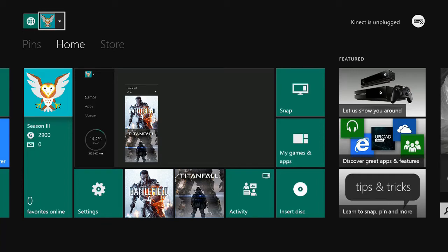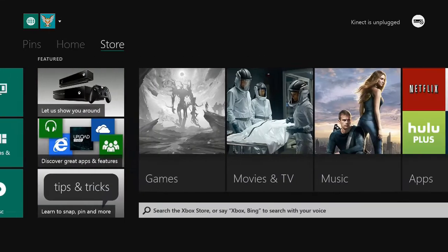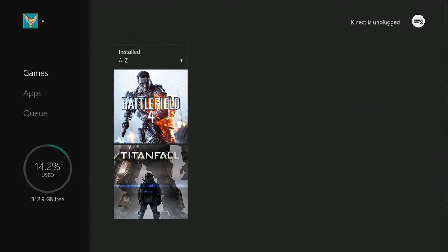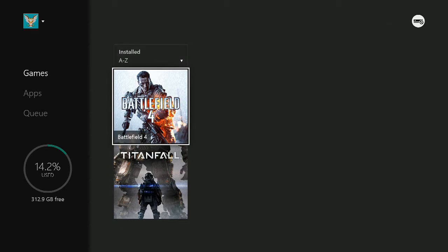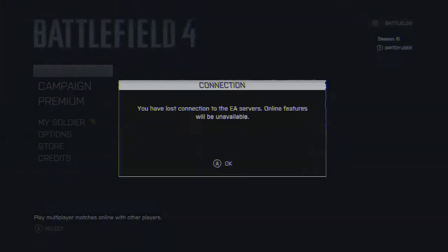What's up everybody, it's Daddy Seeds. In this video I'm gonna be showing you how to file share or license transfer. This is the game I'm working with right now — Battlefield 4. I got it off my brother's boy.